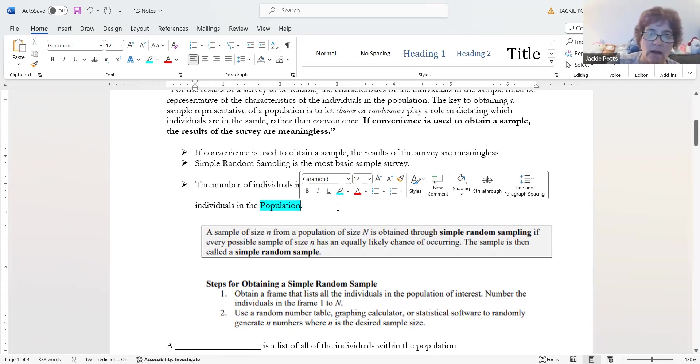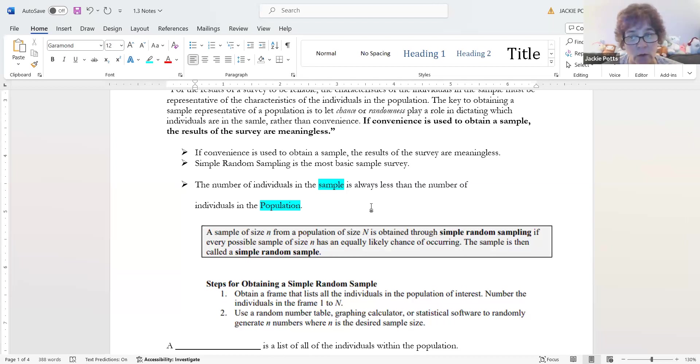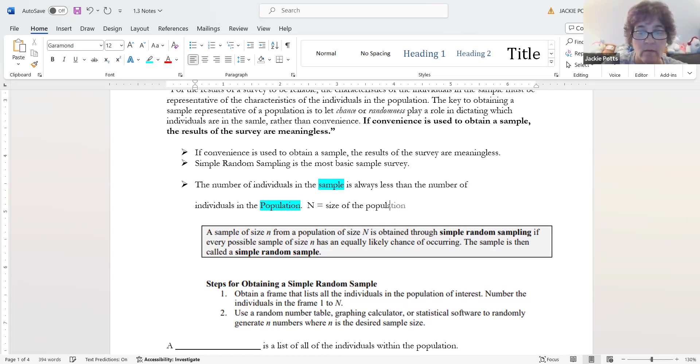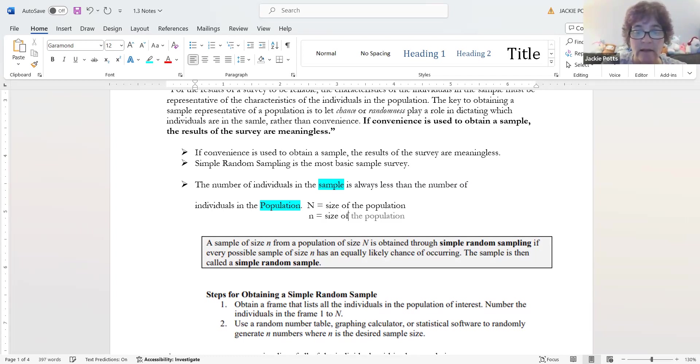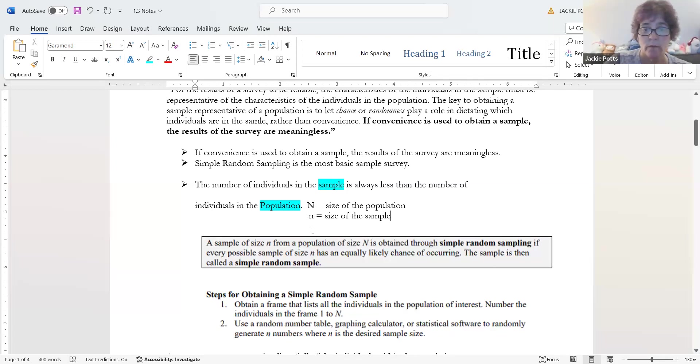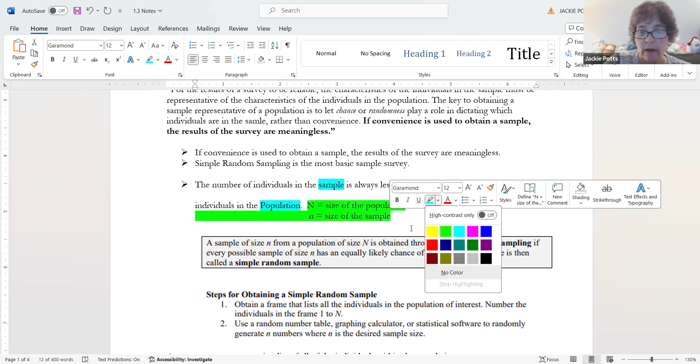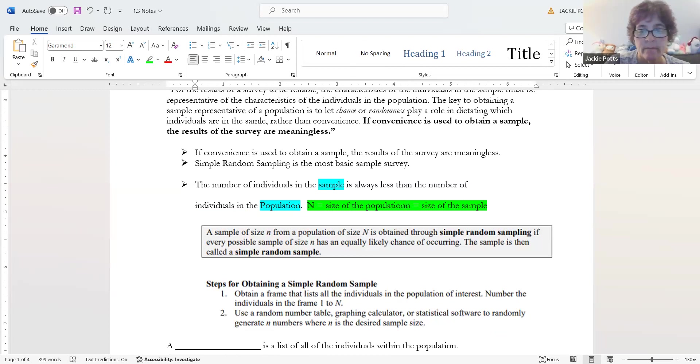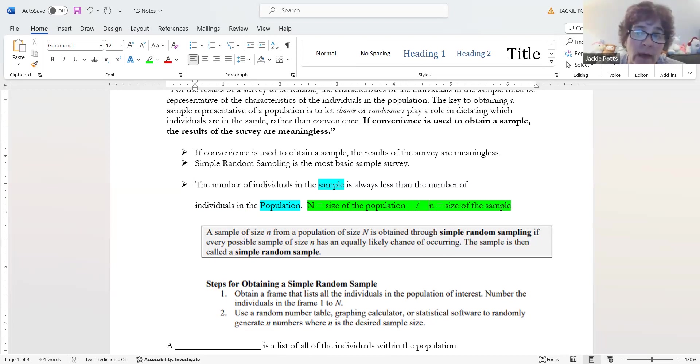It has to be random. It has to include a proper representation of the population. We do our best that when we're doing these samples that we select from all over the United States. We don't want just one little small area. I don't want to poll people in Florida to make an assumption about people in Washington State or Maine. Two different lifestyles, two different climates, the whole kit and caboodle.